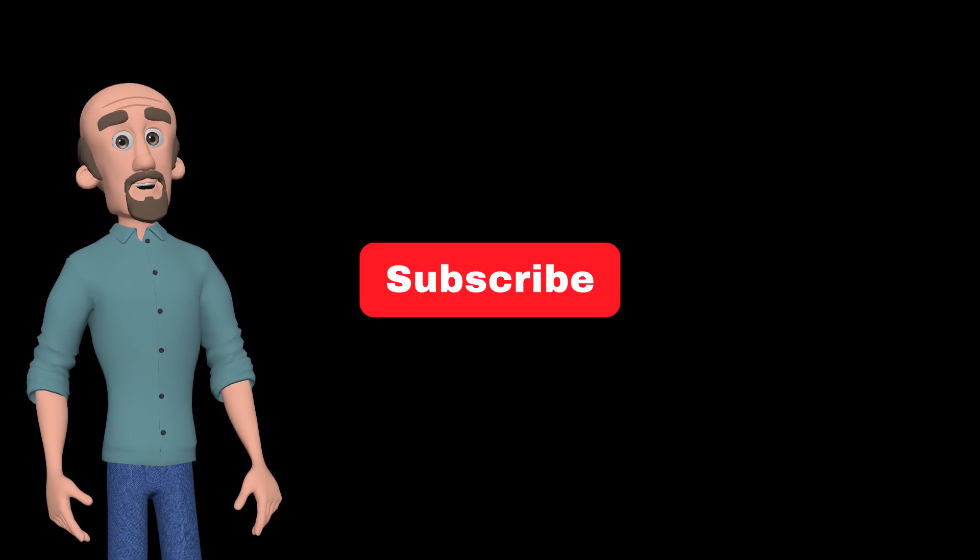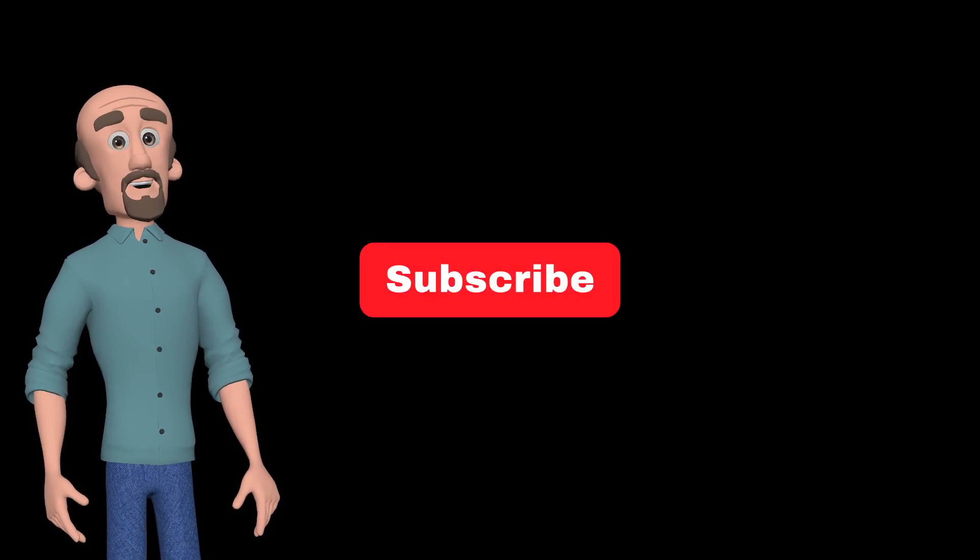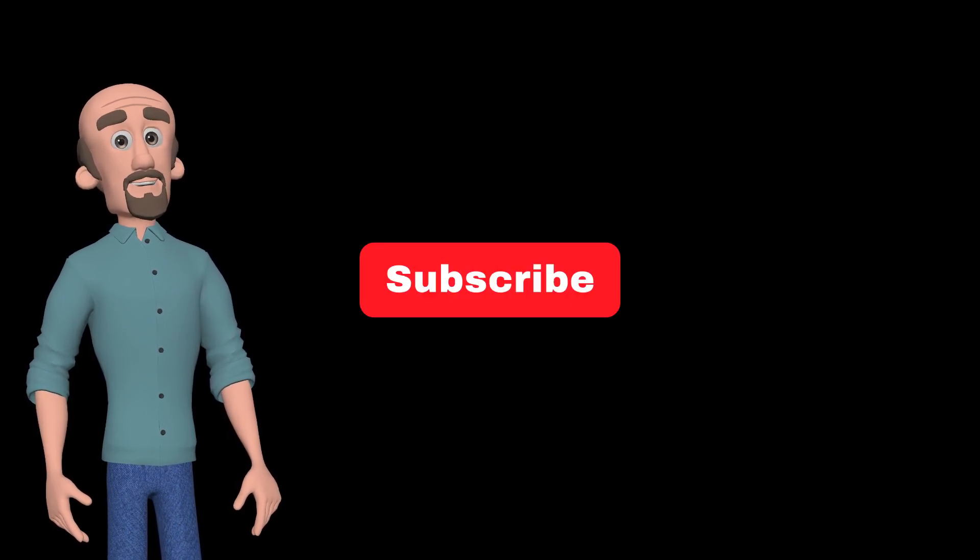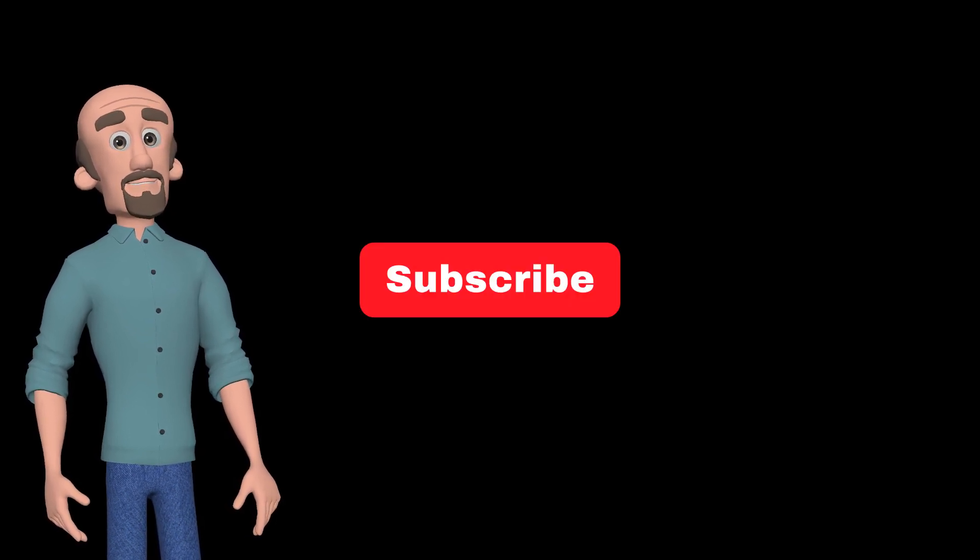And if this helps you, please consider hitting that thumbs up. All right, thanks a lot. Have a great day. All right, bye-bye.